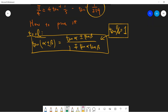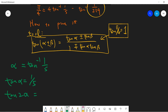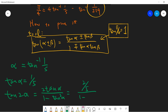Let's define α = arctan(1/5), so tan α = 1/5. Now let's compute tan(2α). By the double-angle formula we get 2·(1/5) / (1 - (1/5)²) = (2/5) / (24/25), which gives us 5/12.